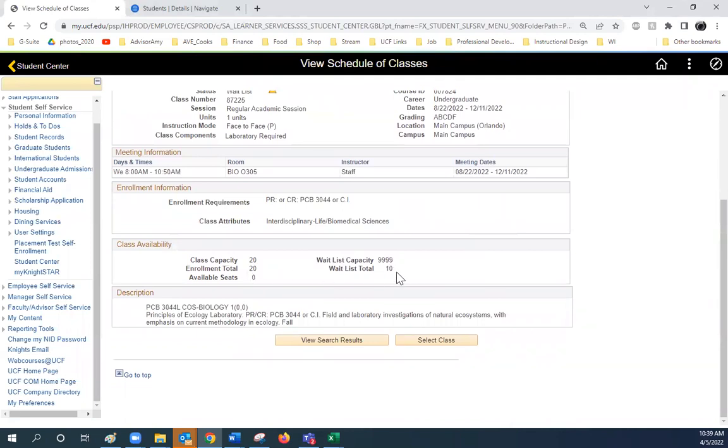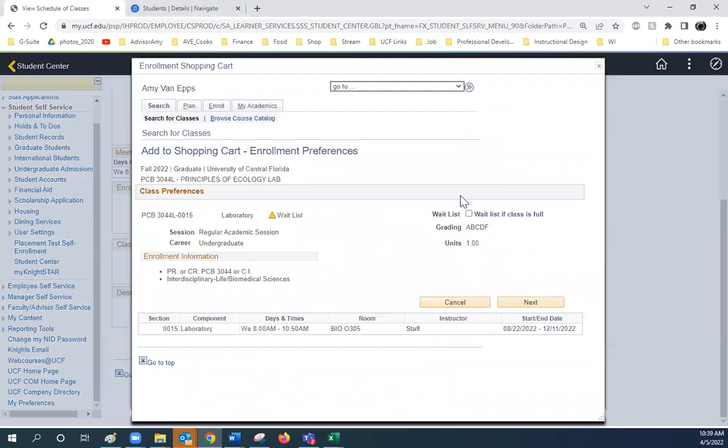To add yourself to the wait-list, press Select Class. And then check this box, Wait List If Class Is Full, then press Next.